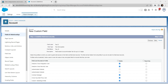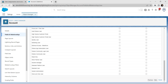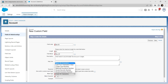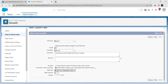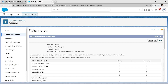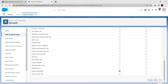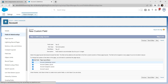For visibility, repeat the same steps as before: select the checkbox for System Administrator only. Click Next and click Save.